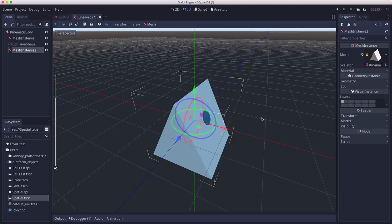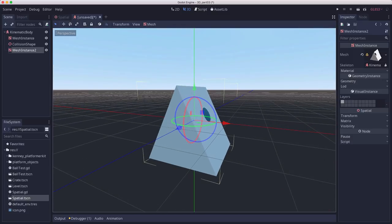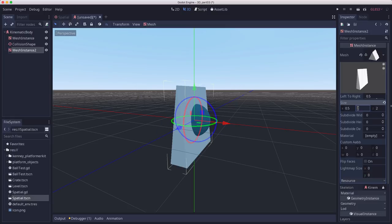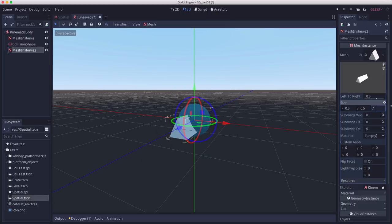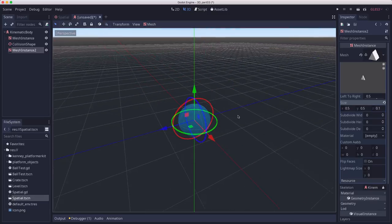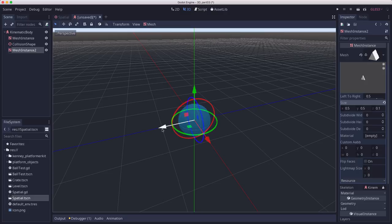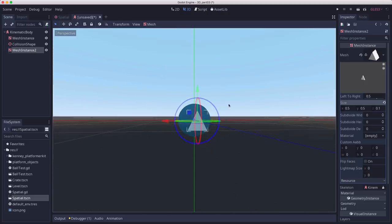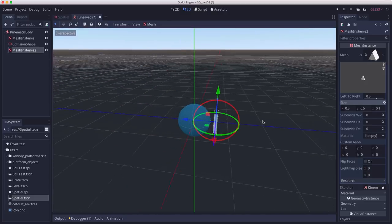So this is a prism mesh shape. We're going to resize it to 0.5, 0.5, 0.1. Let me turn off snap here. And then we're going to move it out so you can see it. There it is. So it's made a little triangle shape.